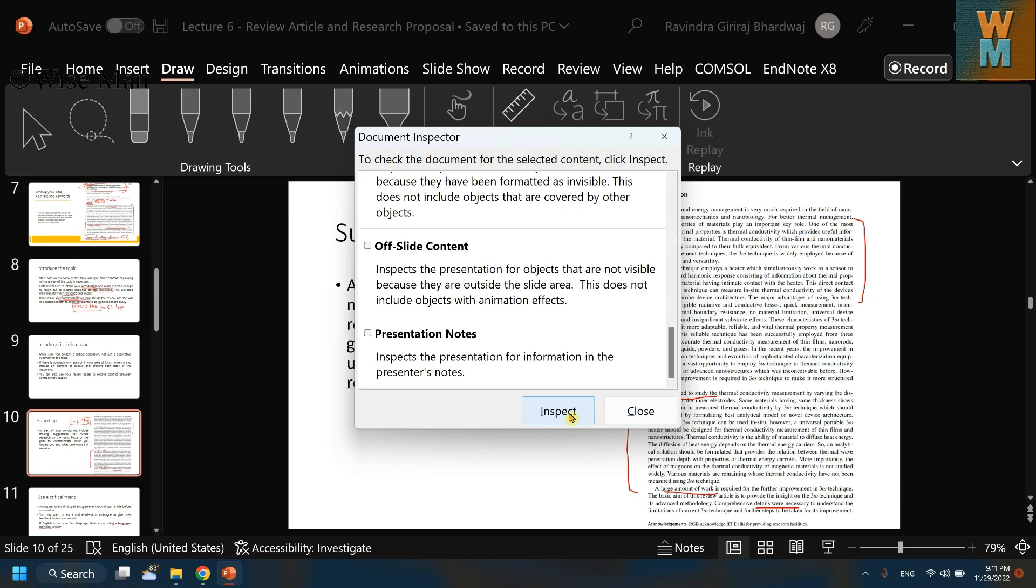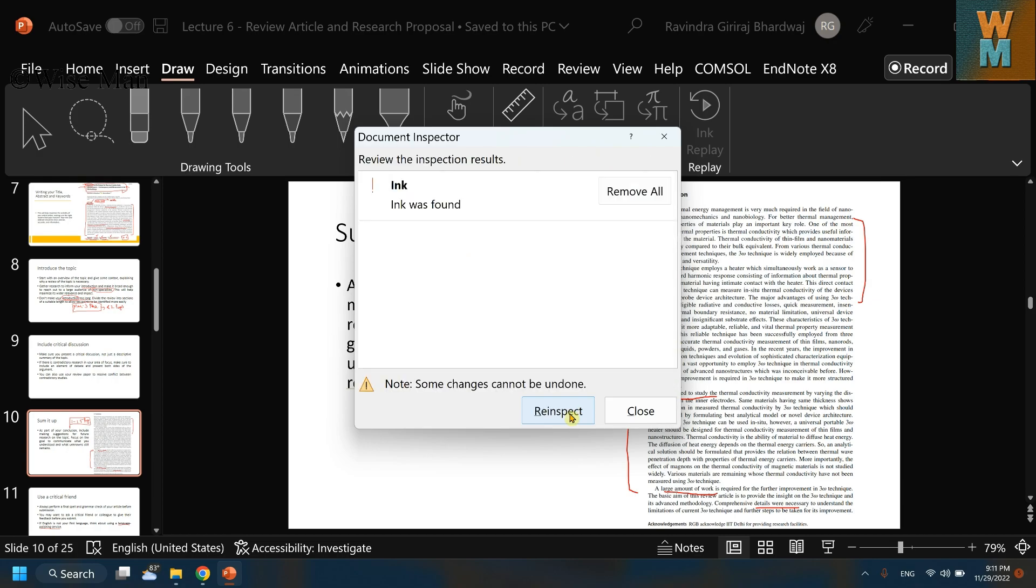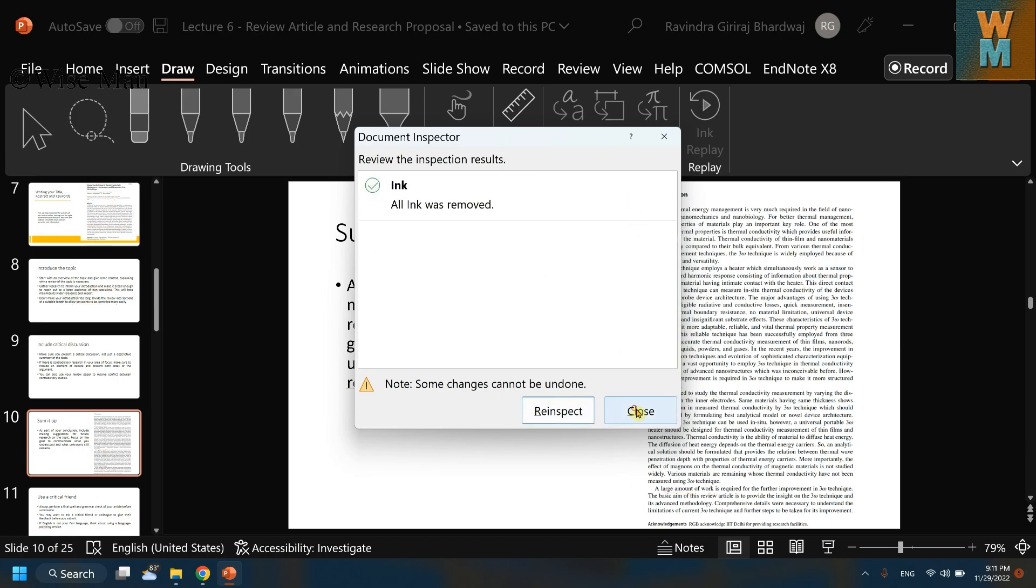Now click on Inspect. It says ink was found. If you want to remove all of the annotations, and that's what we want, right? So if I want to remove all the annotations, click on Remove All and magic!